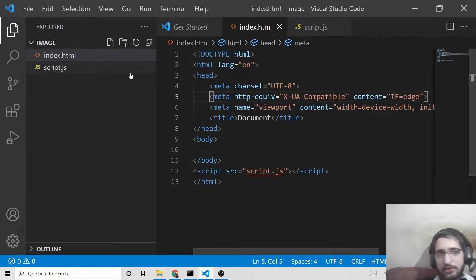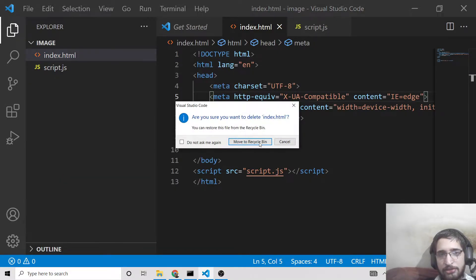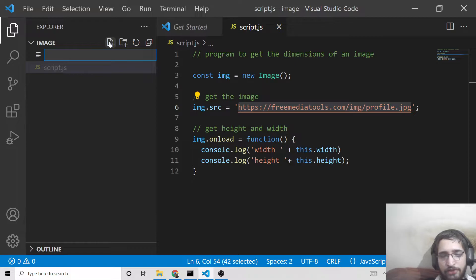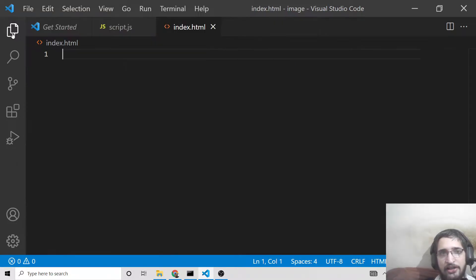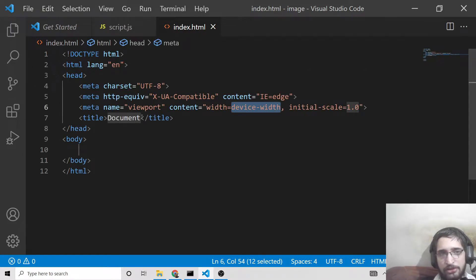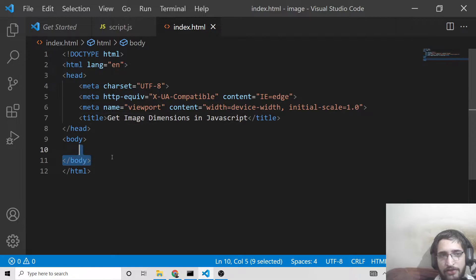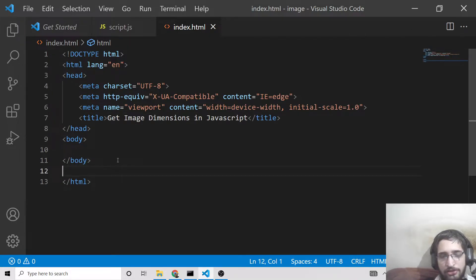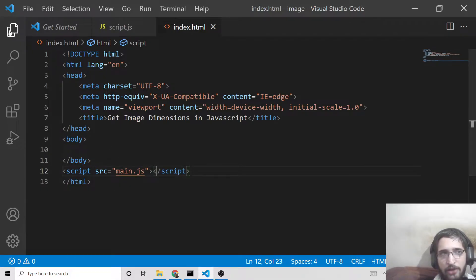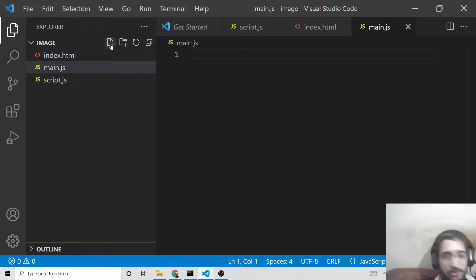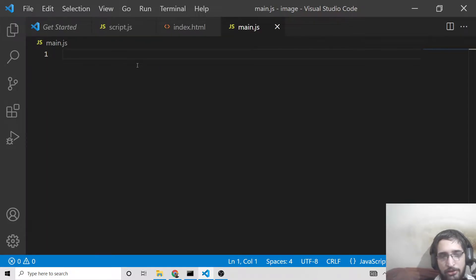Let's start the application. First of all, just delete the existing index.html file, then open your favorite text editor, make a new index.html file, and write the bare-bone HTML structure. Change the title to 'Get Image Dimensions in JavaScript'. Then include your main.js file, and in the same directory create another file called main.js. If you want all the source code, I've given the link in the video description.